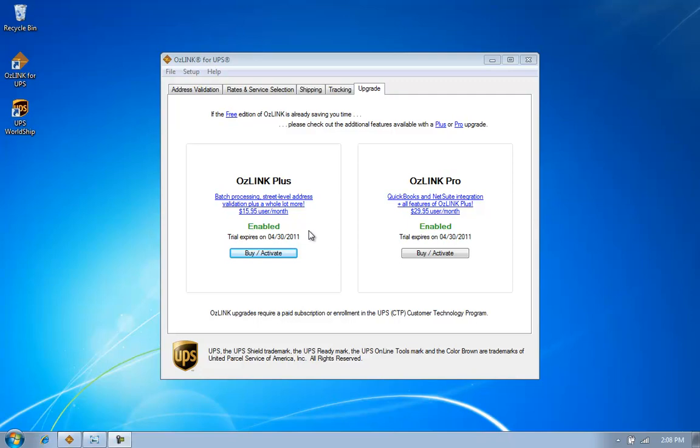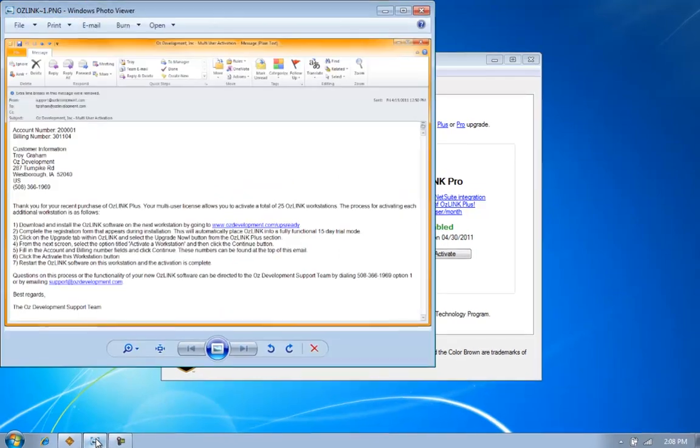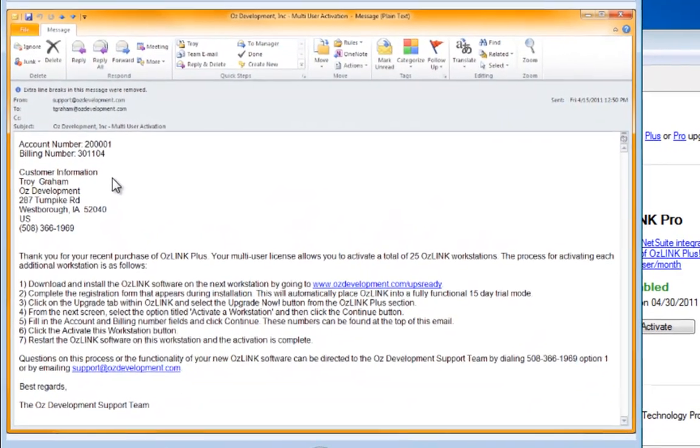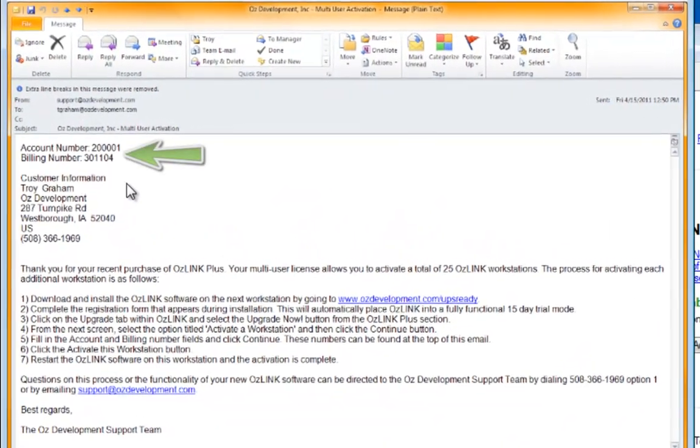When I purchase Auslink, I will receive an email that provides me with a billing number and account number. The email will look like this.